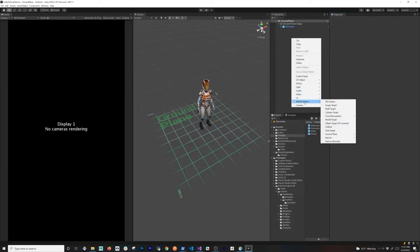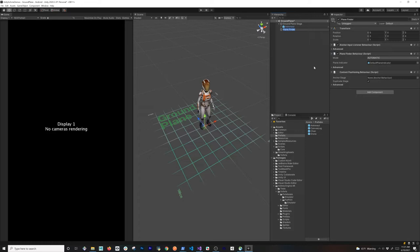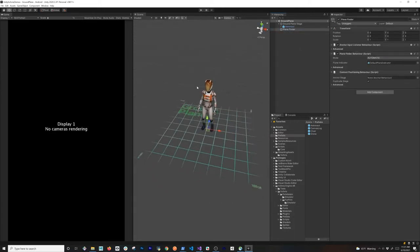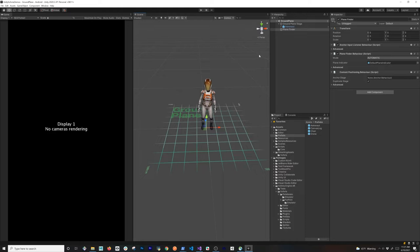Now what we need to do is go back into Vuforia Engine, then go into ground plane, and add what's called a plane finder. This is what's going to be doing plane detection — it will try to find a plane, and once it detects one it's going to allow us to place our ground plane stage. We then select the ground plane stage and associate it with the anchor stage. It also gives you an option to duplicate it.